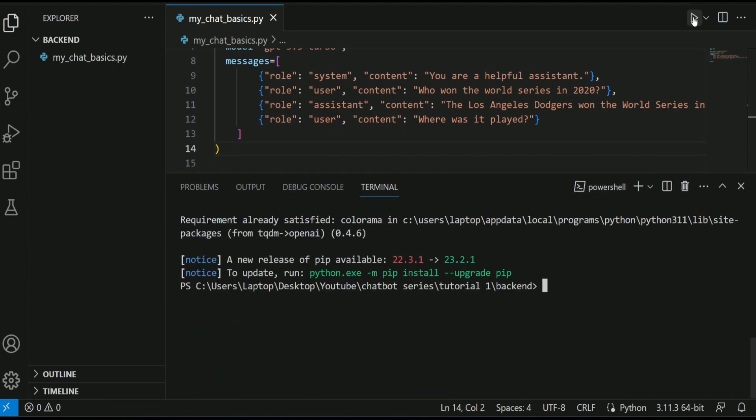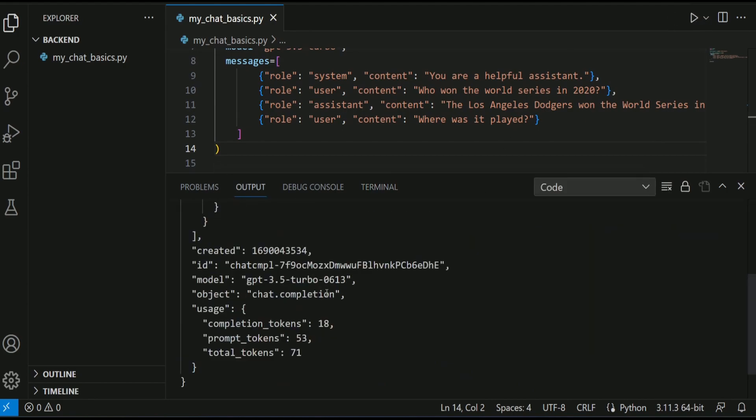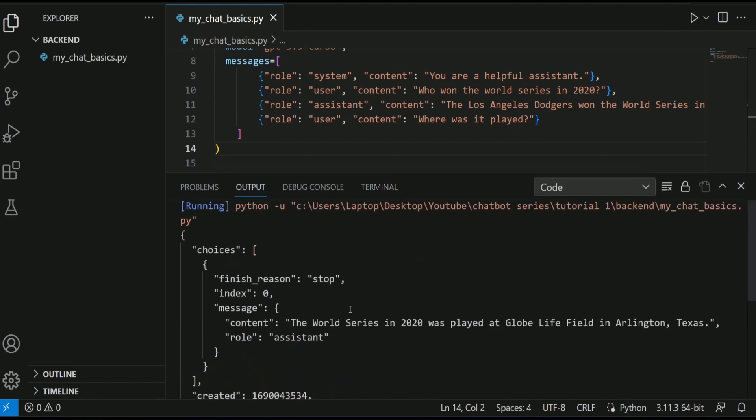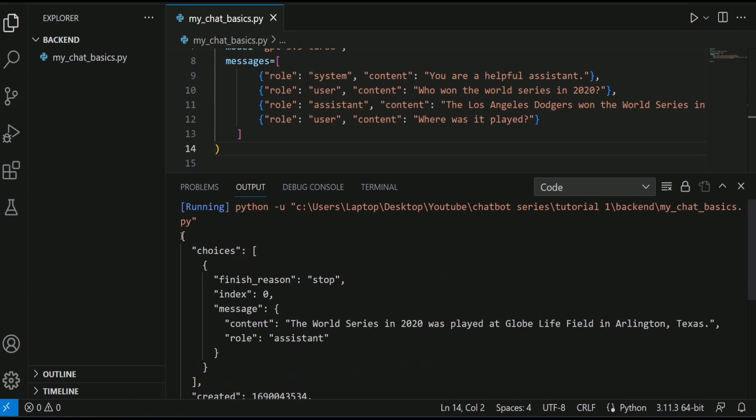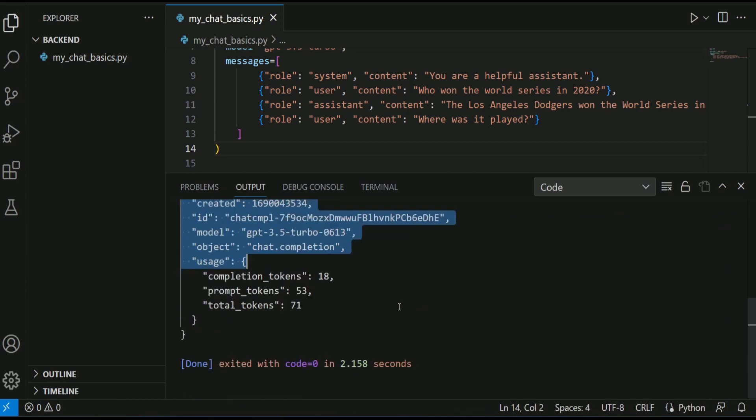Here I have code runner extension. If I click here, it will run the code and this is the response from OpenAI. It includes a lot of metadata. So let's get rid of it.